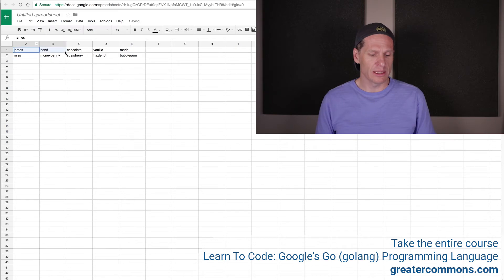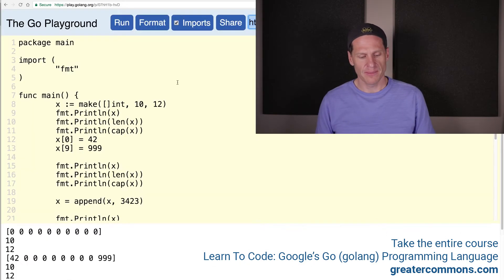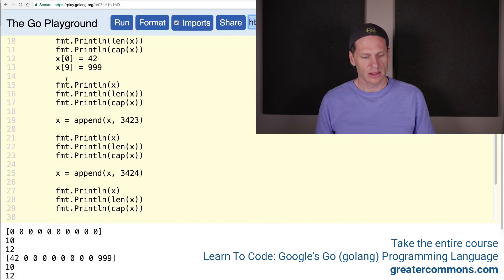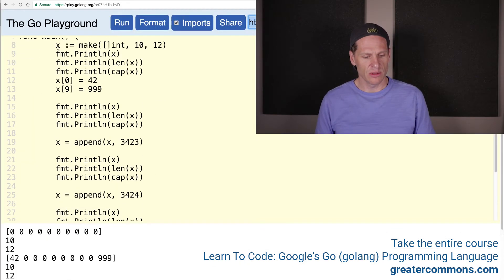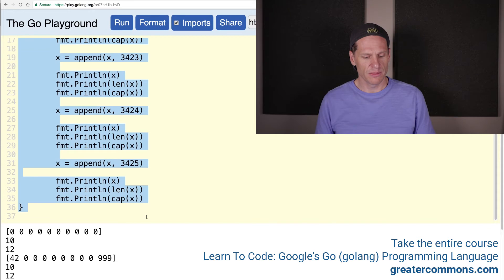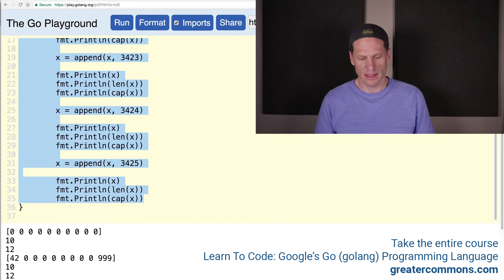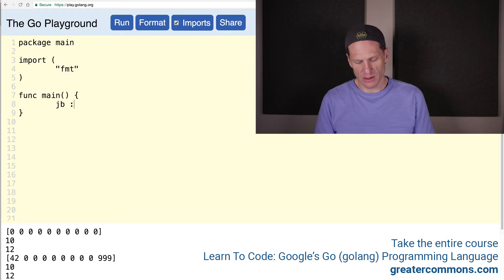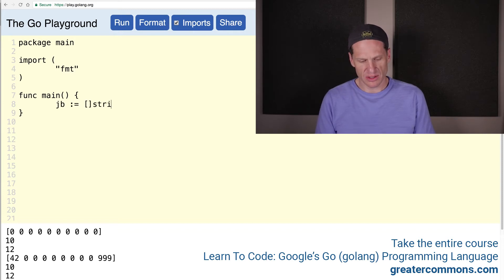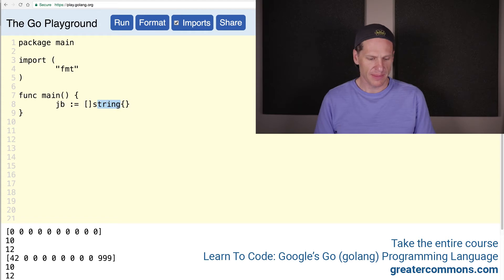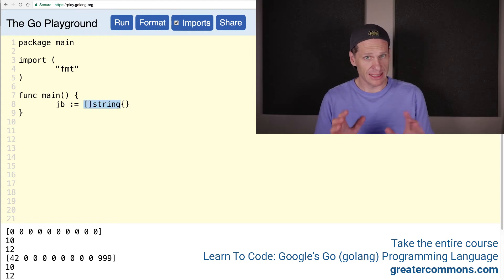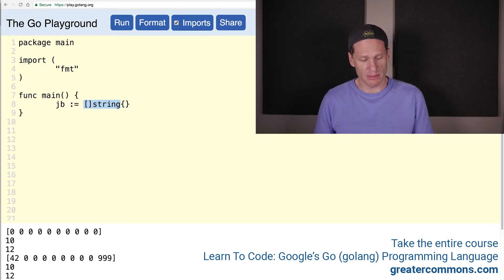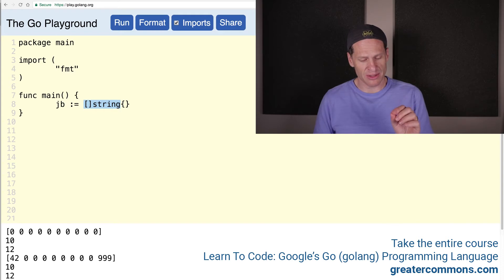So this would be like one slice. Let me show that to you. So we'll do JB colon equal. And it'll be a slice of string and composite literals. So we have the type, which is a slice of string. That's the entire type. That's the whole type. There's string, there's int, there's slice of string. Those are all types.